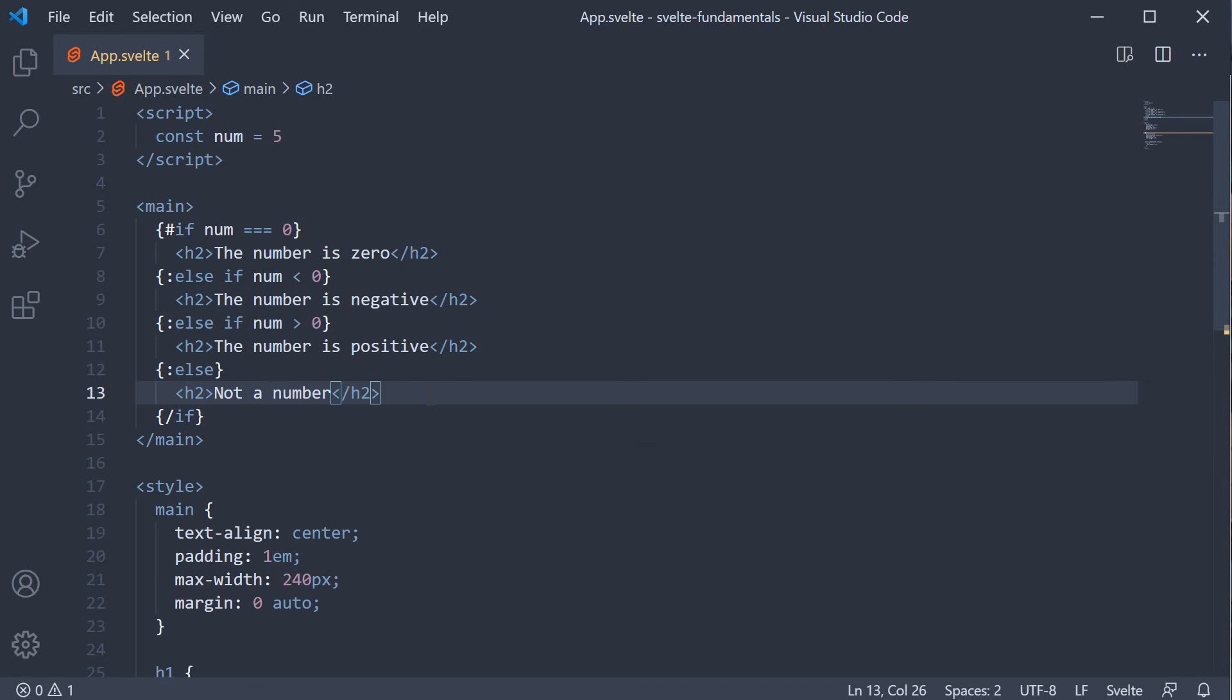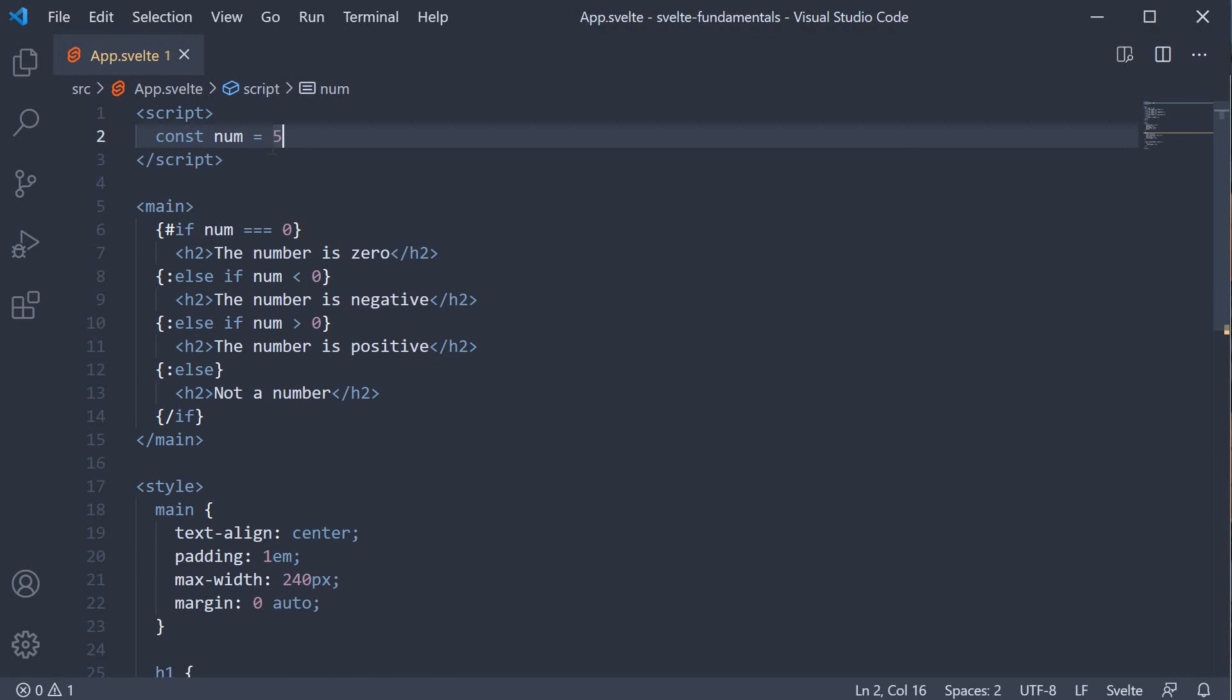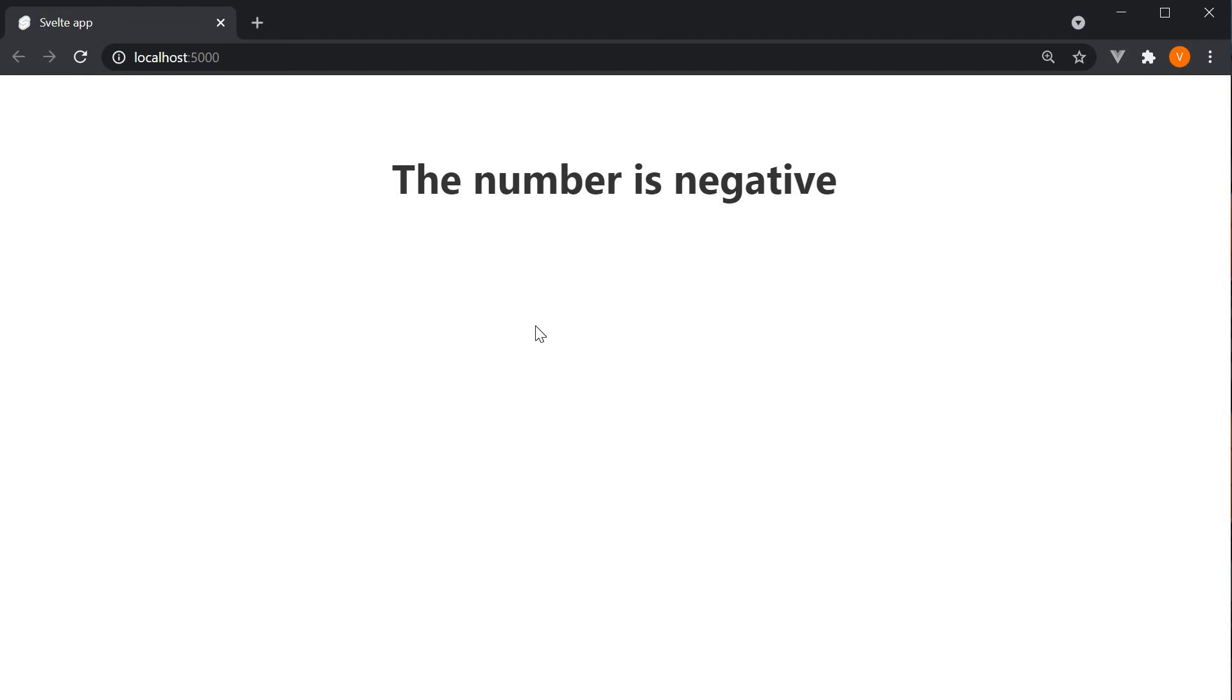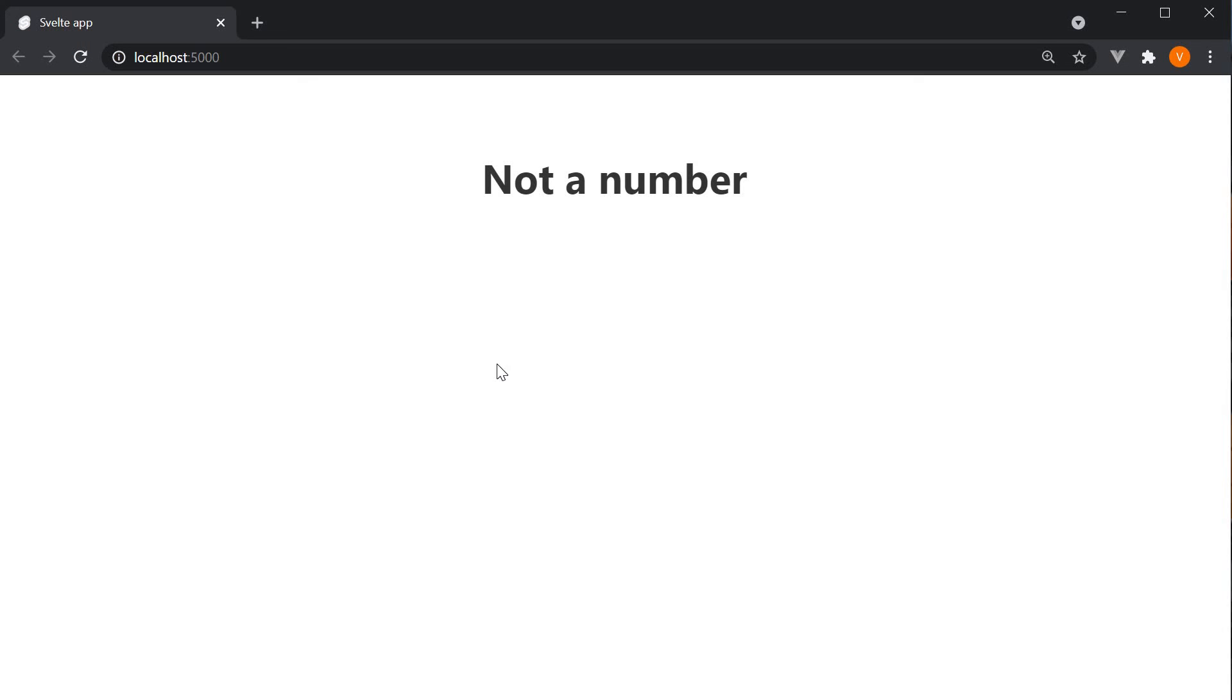Let's save the file and verify if this code works. Right now num is set to 5 and hence we see that it is positive. Let me change it to minus 5 and you can see that the number is now negative. If I assign a string, you can see that it is not a number. Our conditional rendering markup is working as expected.